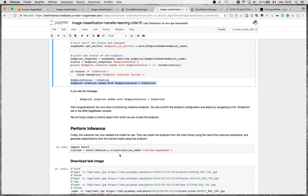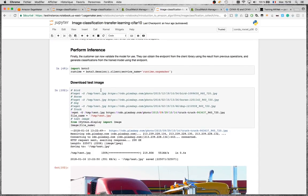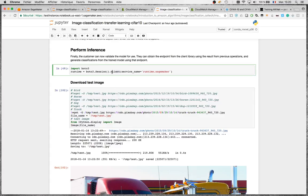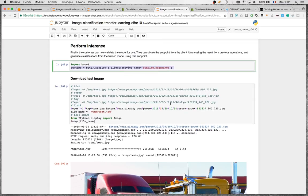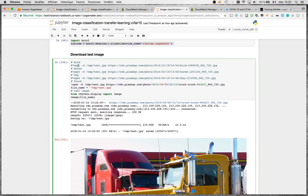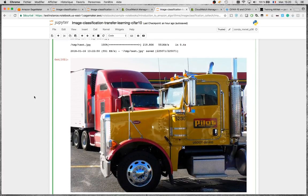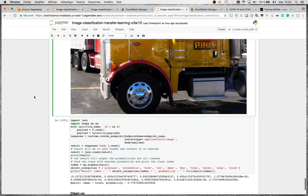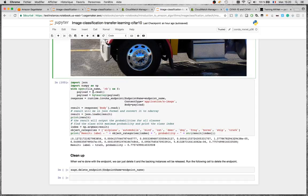Once the endpoint is in service, you have an HTTP endpoint that can serve predictions from your model. You can use curl, an SDK, or the SageMaker SDK directly in the notebook. I'm grabbing a SageMaker runtime client and using a few test images downloaded from the web: a bird, a horse, a dog, and a truck. These are real-life images not in the dataset.